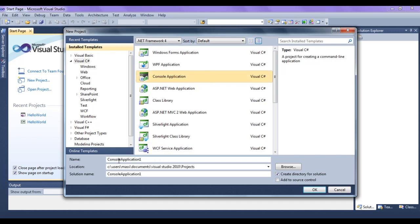Next we should give the name for the project. I give the name 'Hello World' for the project name. While creating the project, Visual Studio also creates a solution file, which is also going to have the name Hello World.